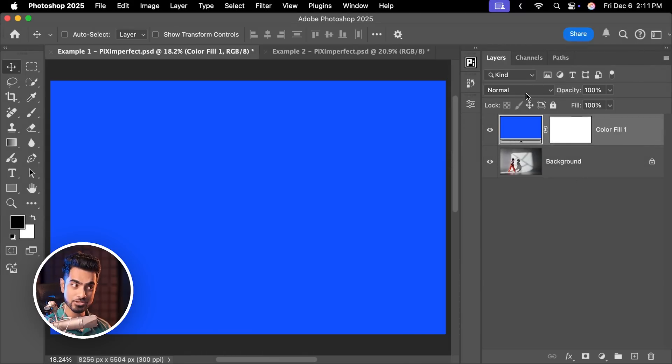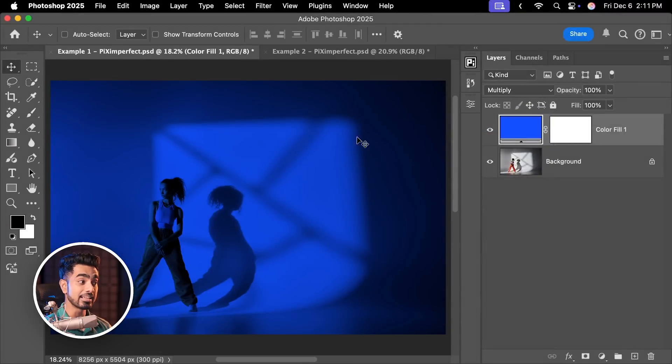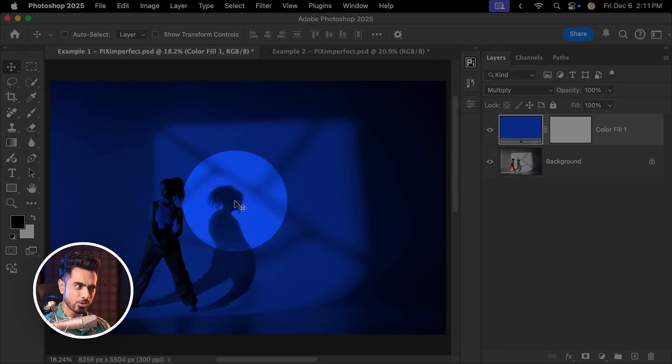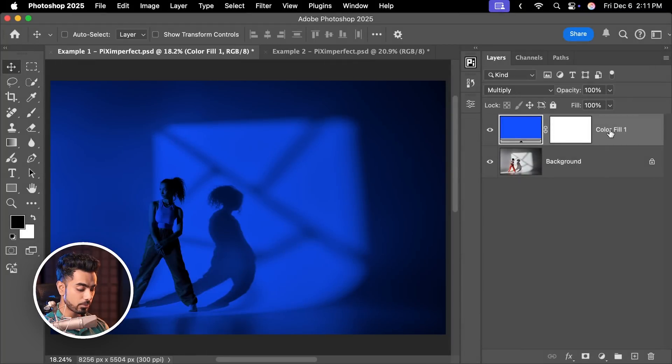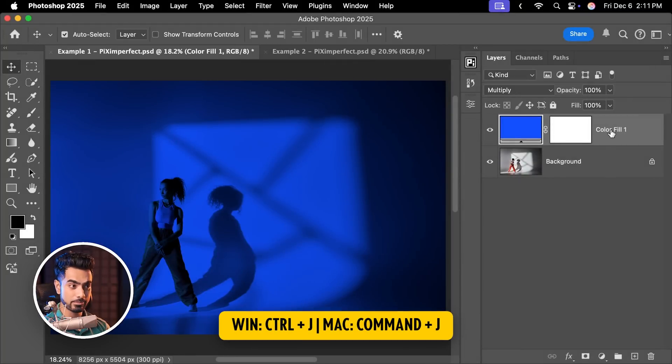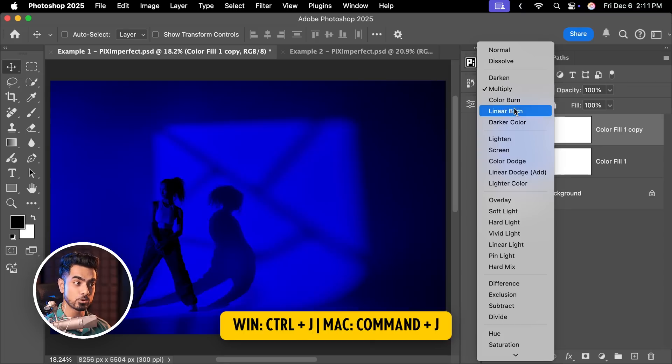First, change the Blend Mode to Multiply. This is for the dark areas but it's also darkening up the highlights. So for the highlights, we want to make a copy of this by pressing Ctrl or Command J and change its Blend Mode to Screen.